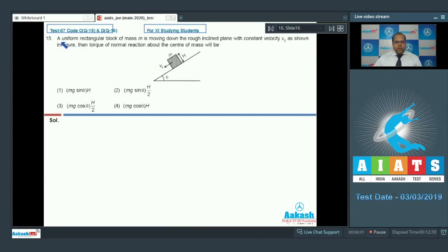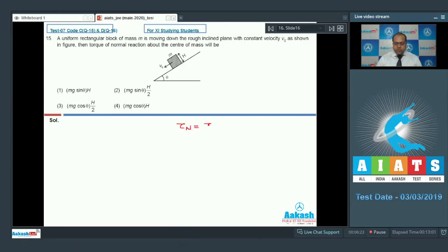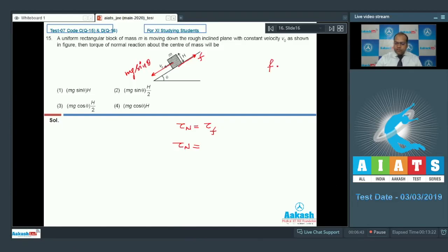In question number 15, a uniform rectangular block of mass M is moving down a rough inclined plane with constant velocity V0. Find the torque of normal reaction about the center of mass. Since the block moves with constant velocity, the torque of the normal reaction is balanced by the torque of friction about the center of mass. Friction F equals Mg sinθ, so the torque of friction about the center of mass is Mg sinθ into H/2. So option 2 is the correct answer.